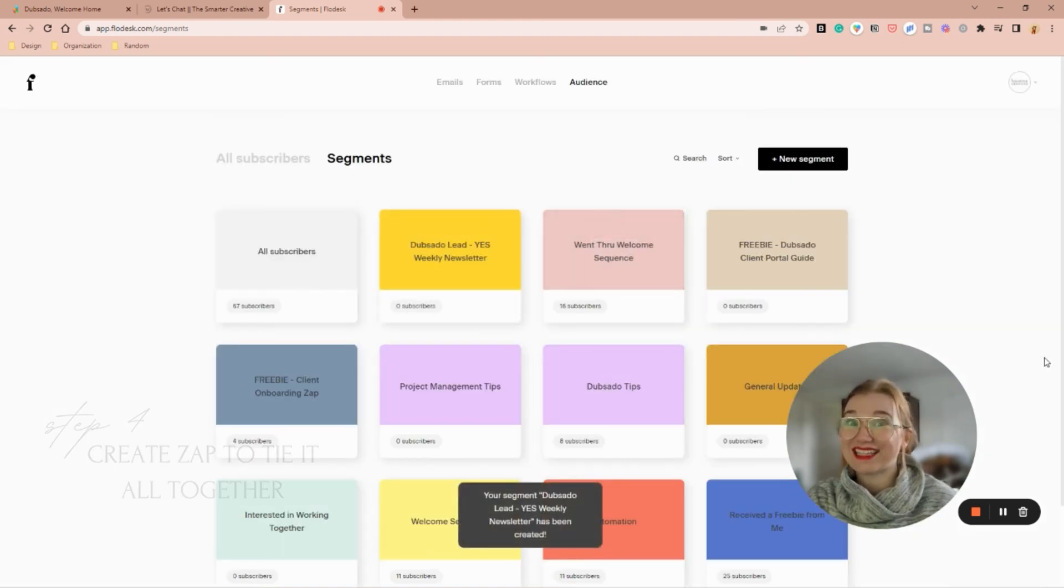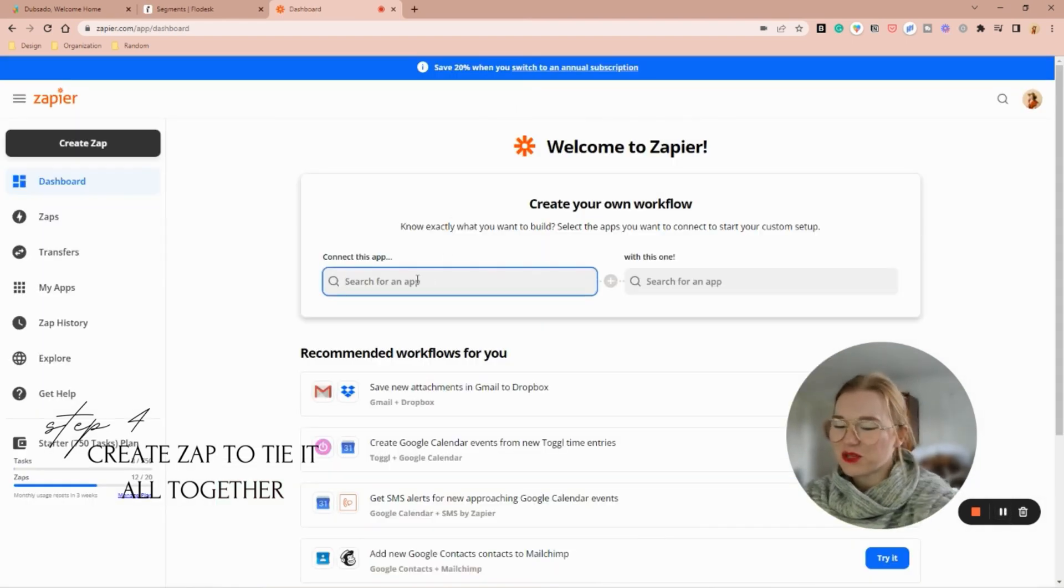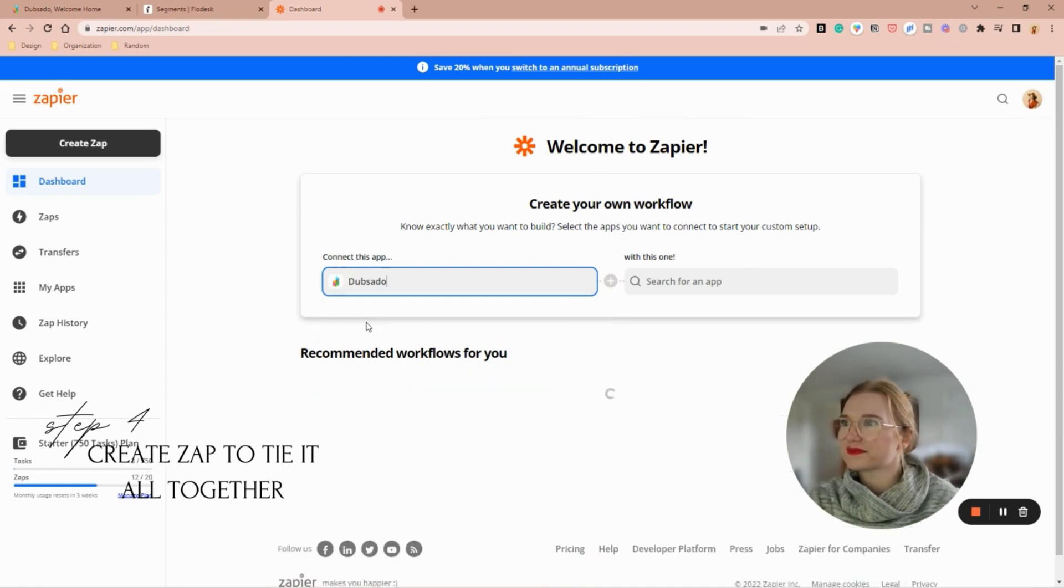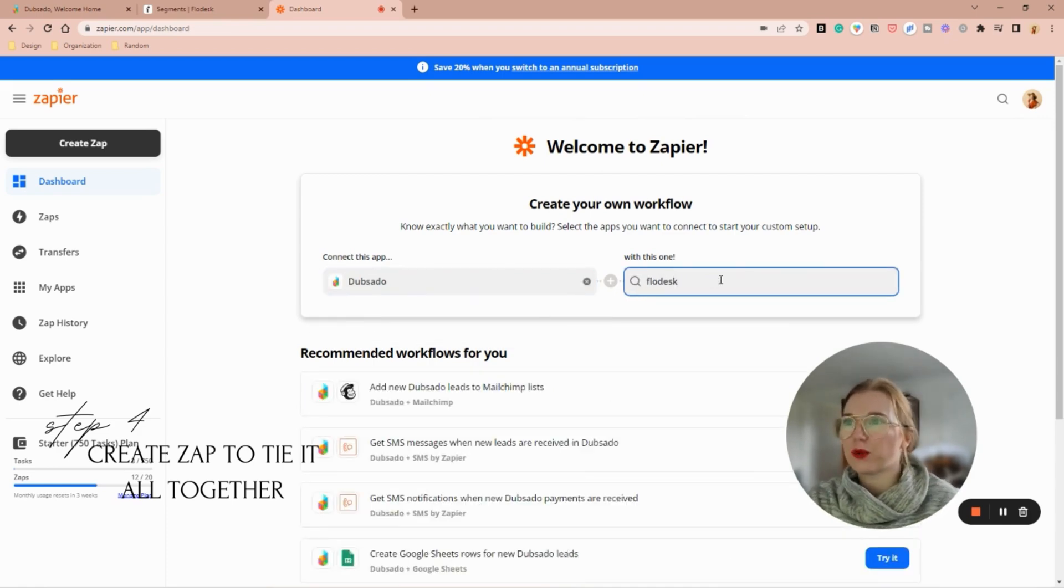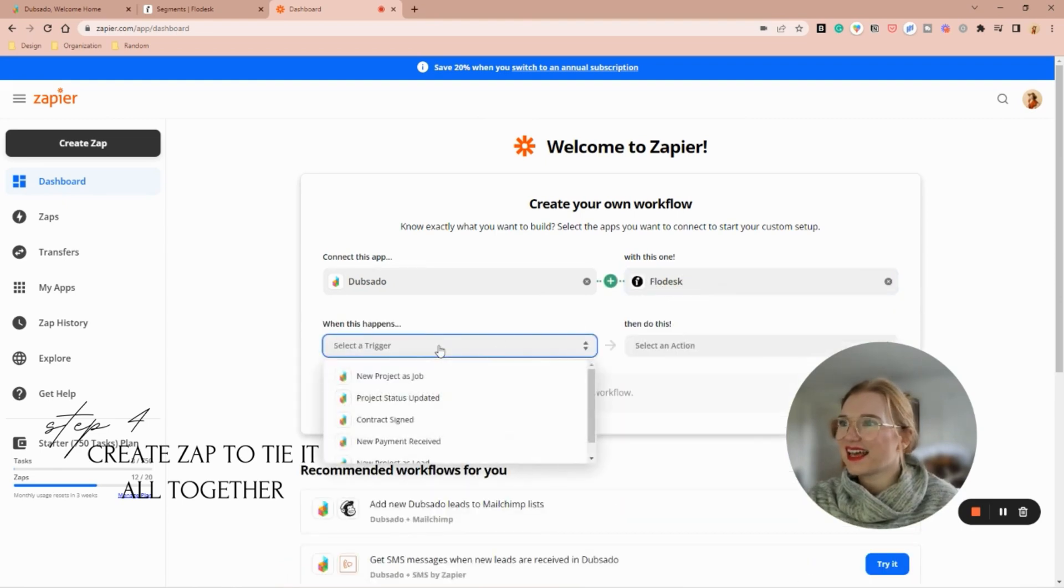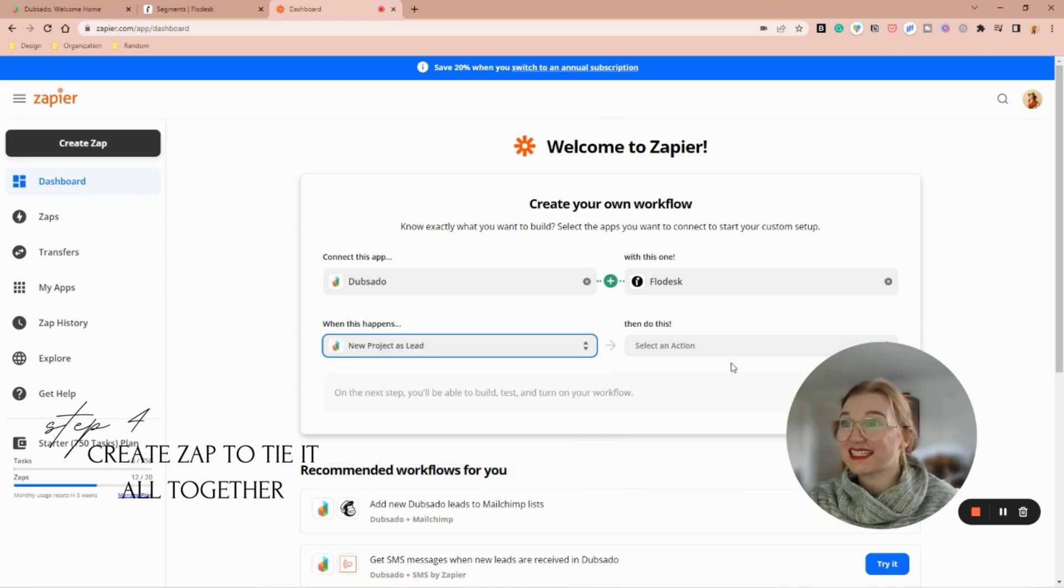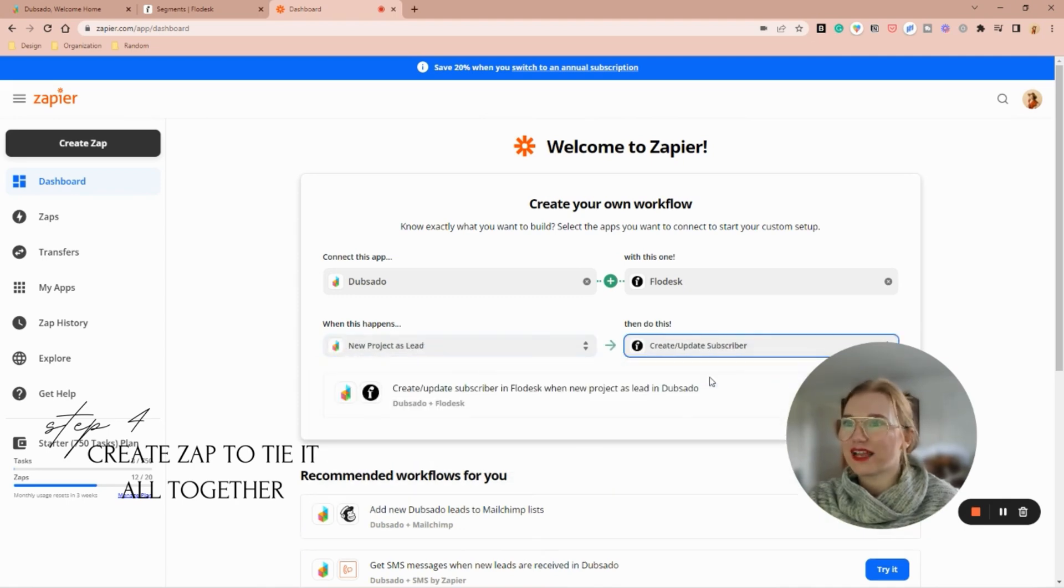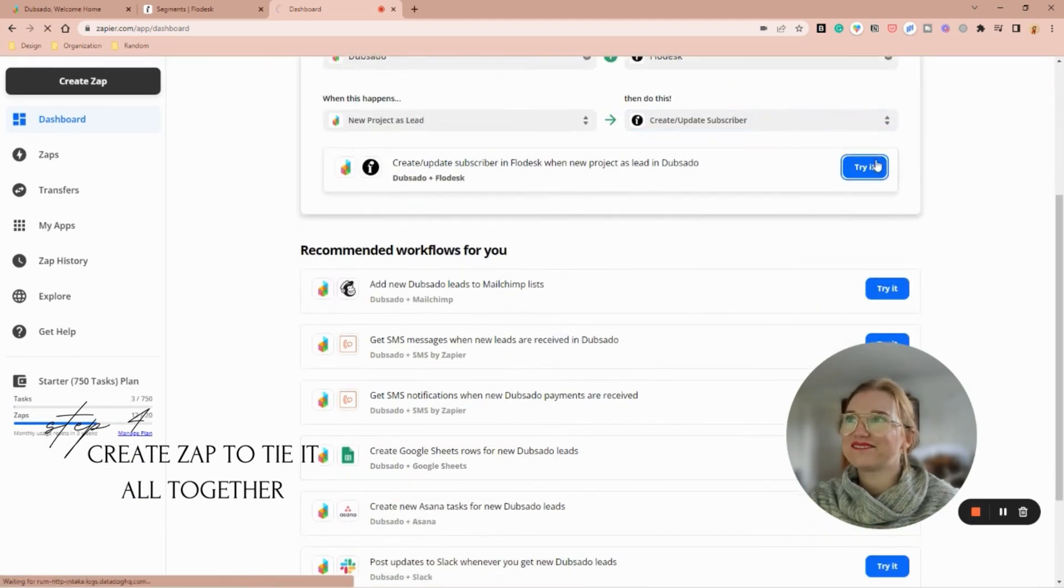Okay, so I'm going to search for Dubsado with Flow Desk. I'm going to say when a new project as lead, then I'm going to create an update subscriber, and we're going to go ahead and try it.